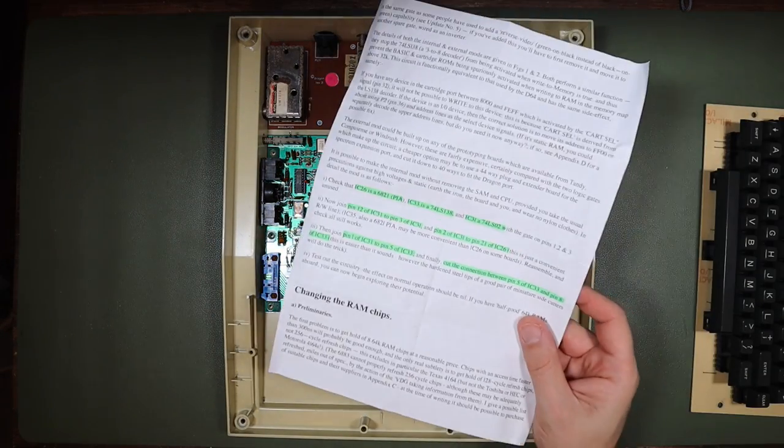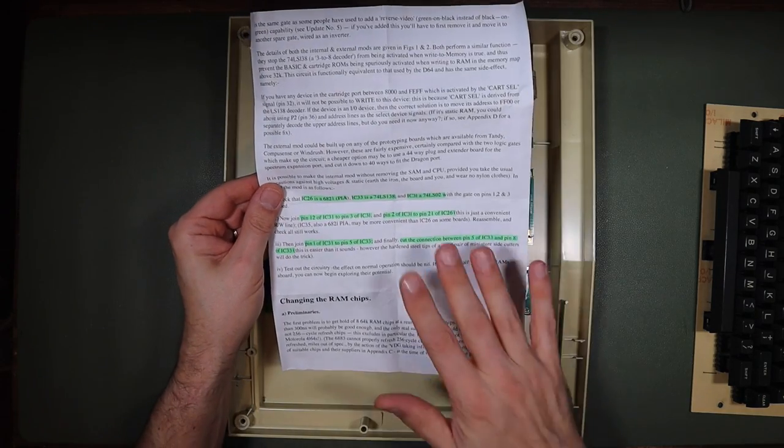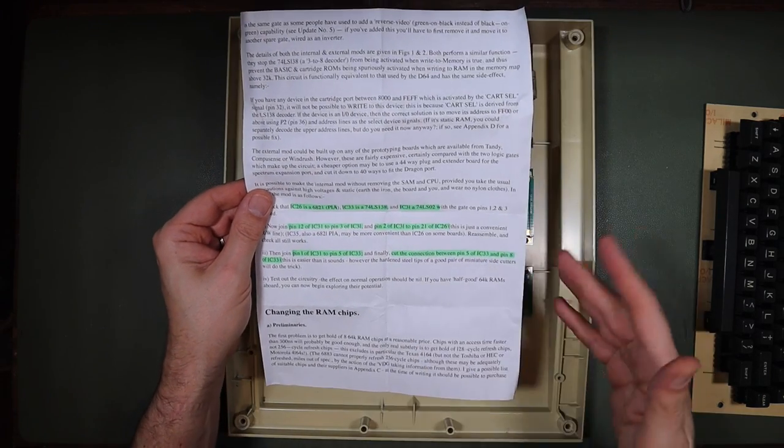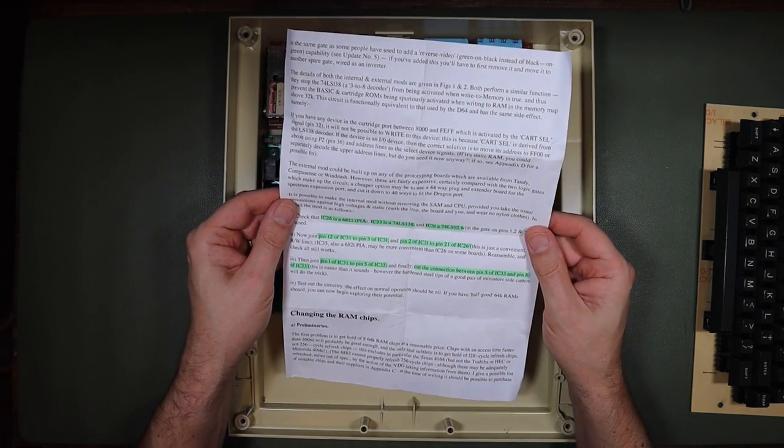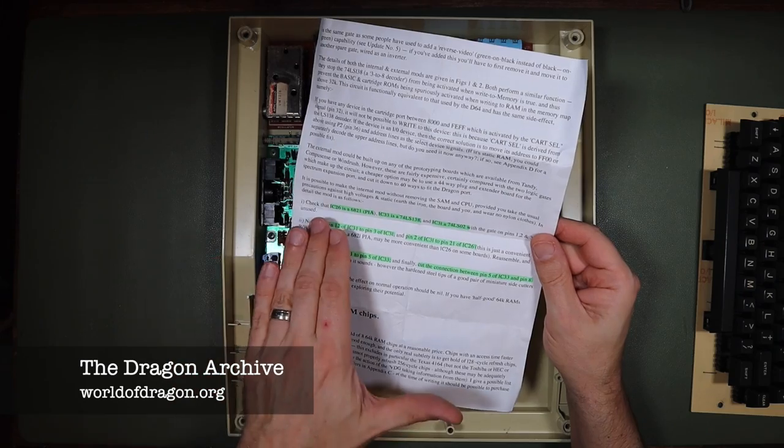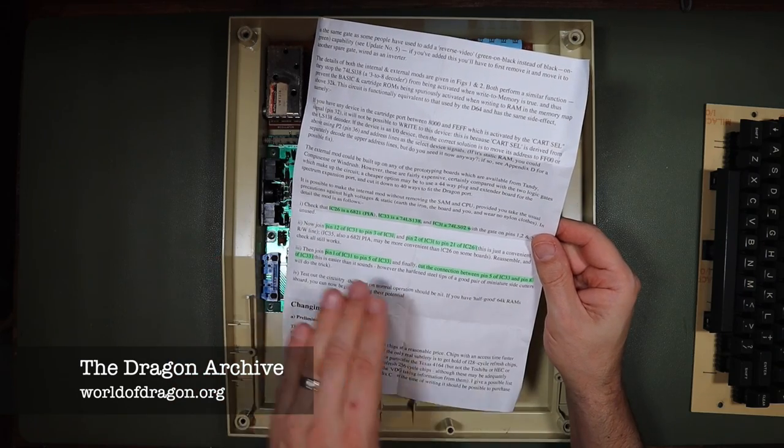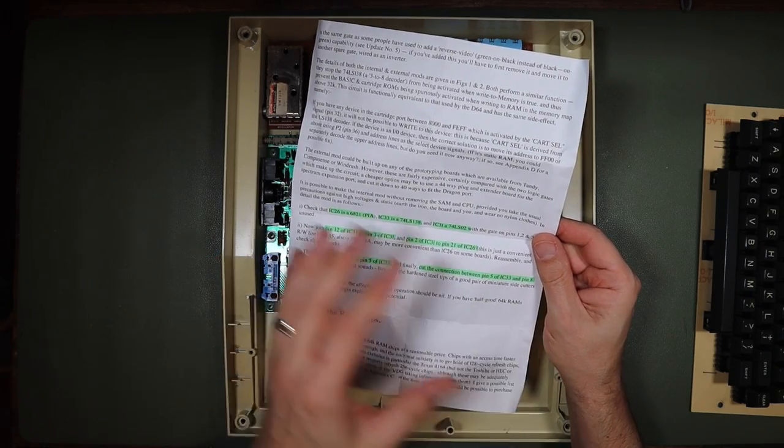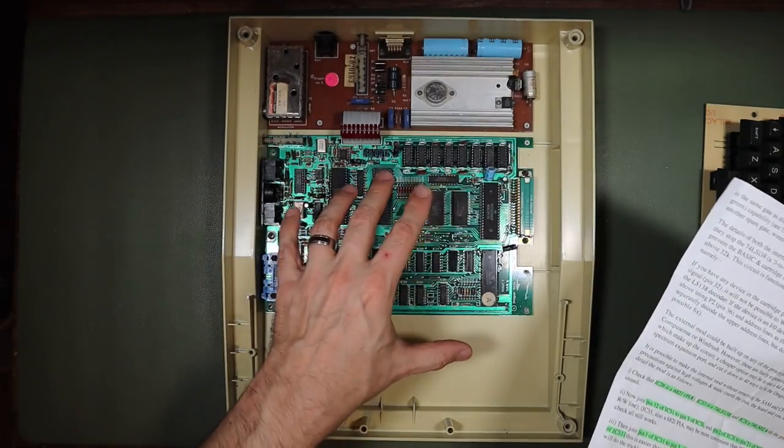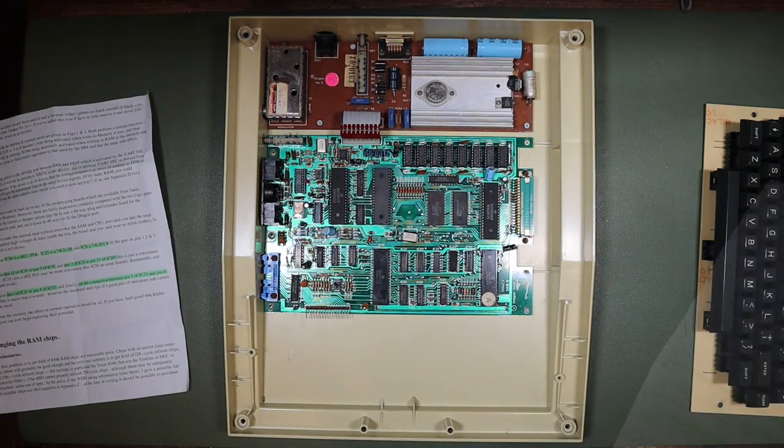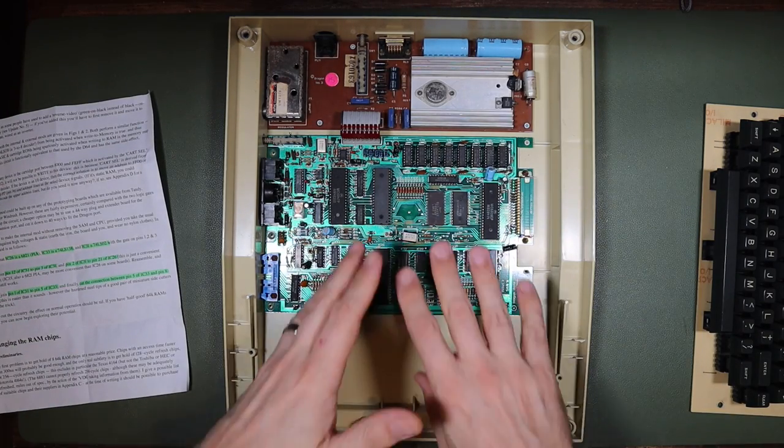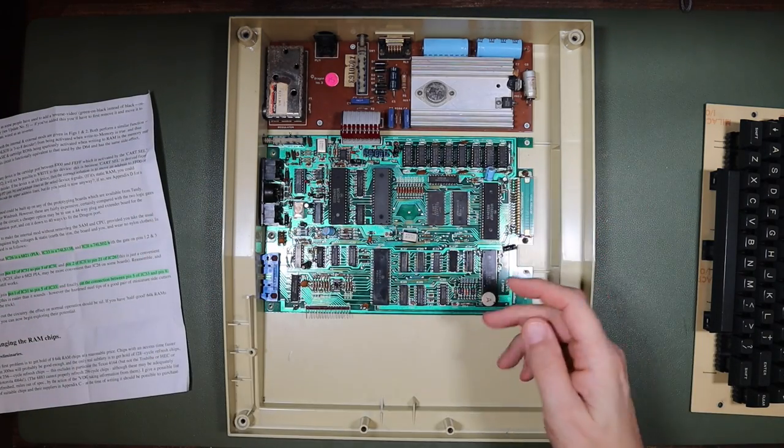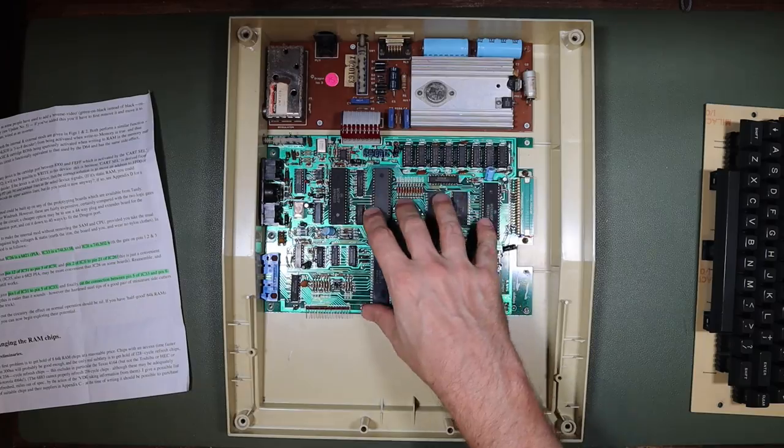So I downloaded these instructions off the internet, and I'll put the link in the description to this video. I've highlighted each of the individual steps that I need to take in order to modify the logic of this board to work with the new RAM. So I'm now going to follow each of those. Before I do that, however, I do need to get this board out of the enclosure.